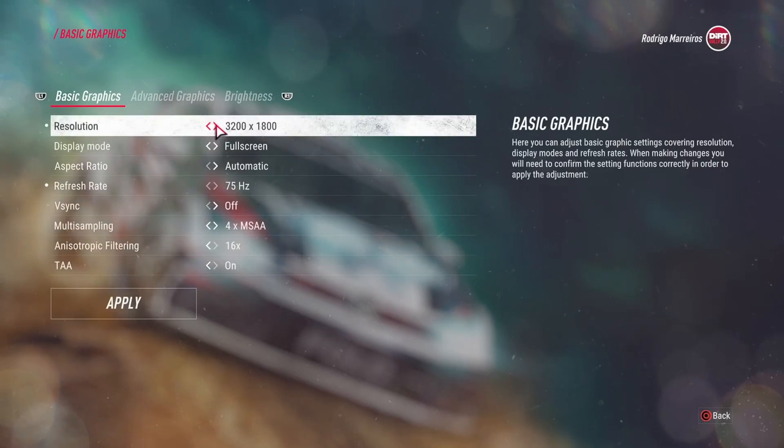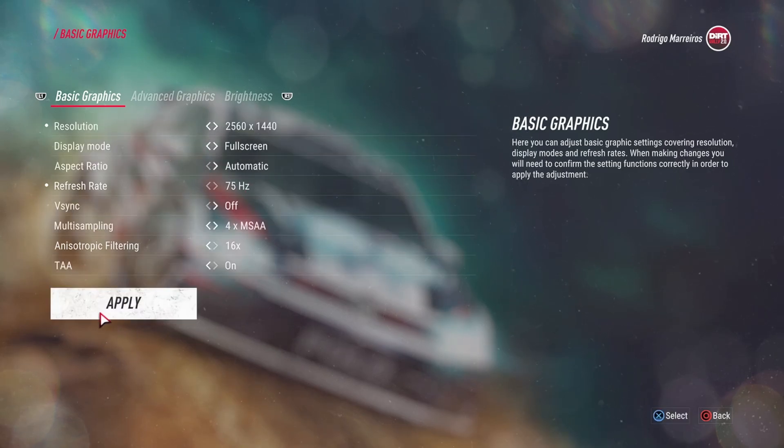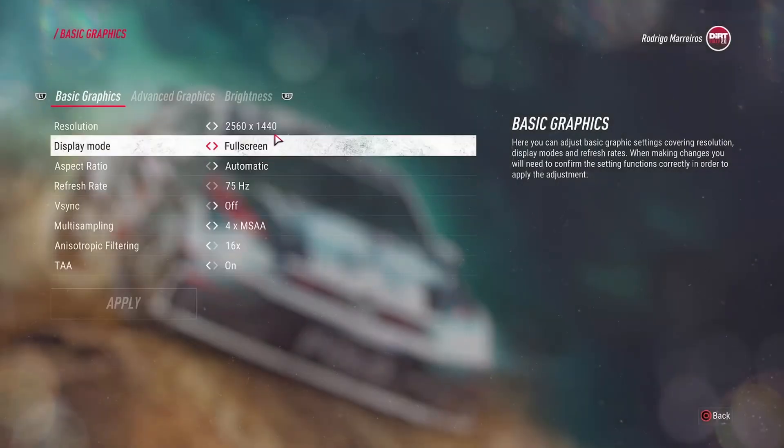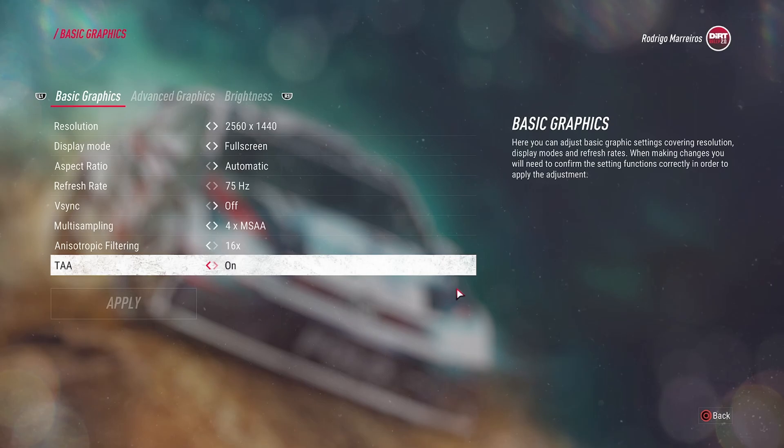And that's it. You can now play games at a 1440p resolution on your 1080p monitor using an AMD graphics card and enjoy better quality graphics. Thanks for watching, and I hope you found this tutorial helpful.